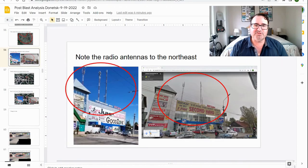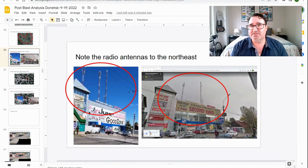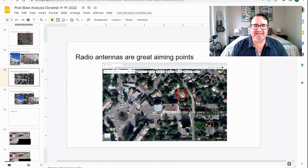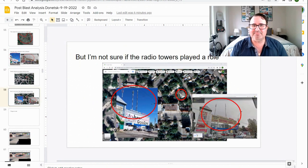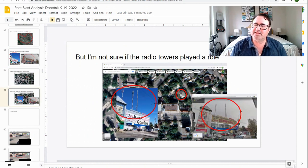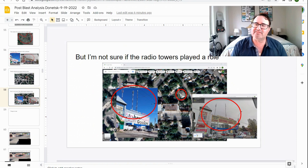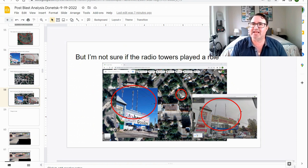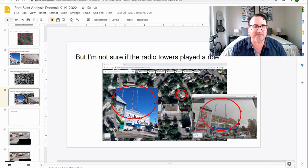So let's move on, and I'm going to prove to you why this round couldn't have come from Ukraine. There were some radio antennas to the northeast. These radio antennas are great aiming points, but I'm not sure if radio towers played a role because I think they would be too far from the front lines to accurately see and aim off of.